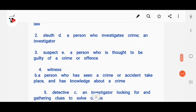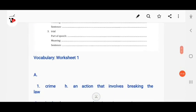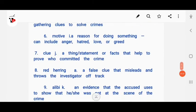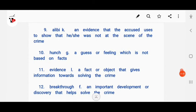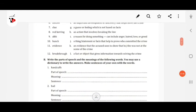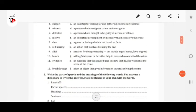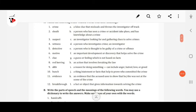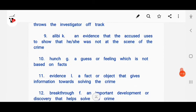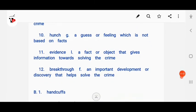Hunch means a guess or feeling which is not based on facts. Evidence means facts or objects that give information towards solving the crime. Breakthrough means an important development or discovery that helps solve the crime.